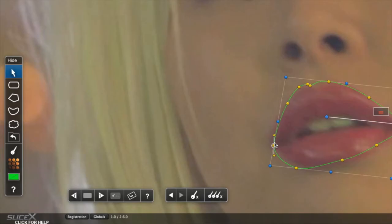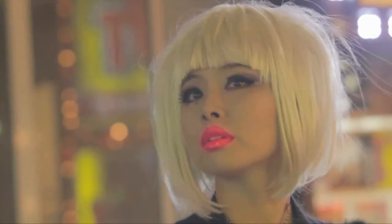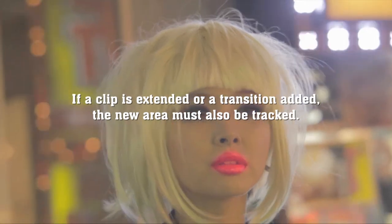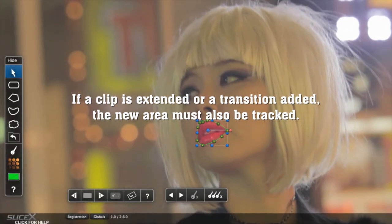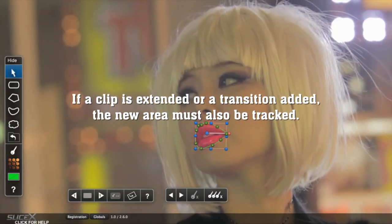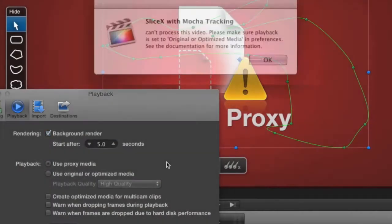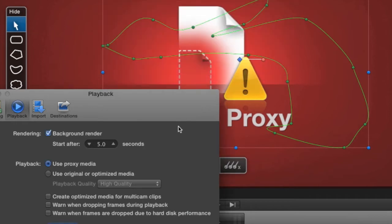Change the color as before, and the track is now good throughout the shot. If you were to extend the shot by trimming it or adding a transition, you'll need to track that new section as well. Tracking requires high quality media, so be sure to use original or optimized media, not proxies.